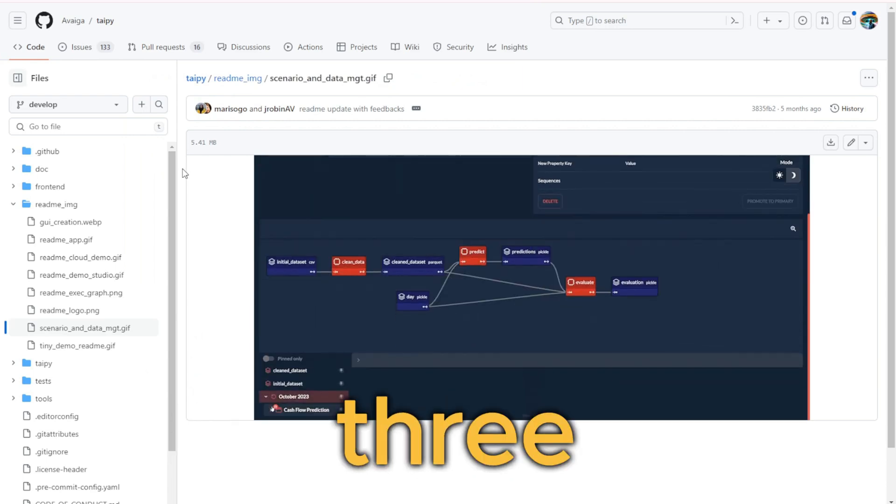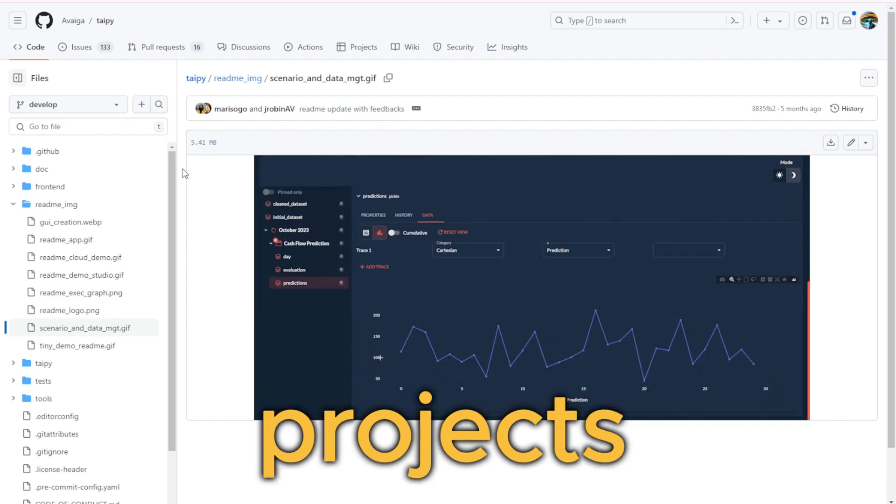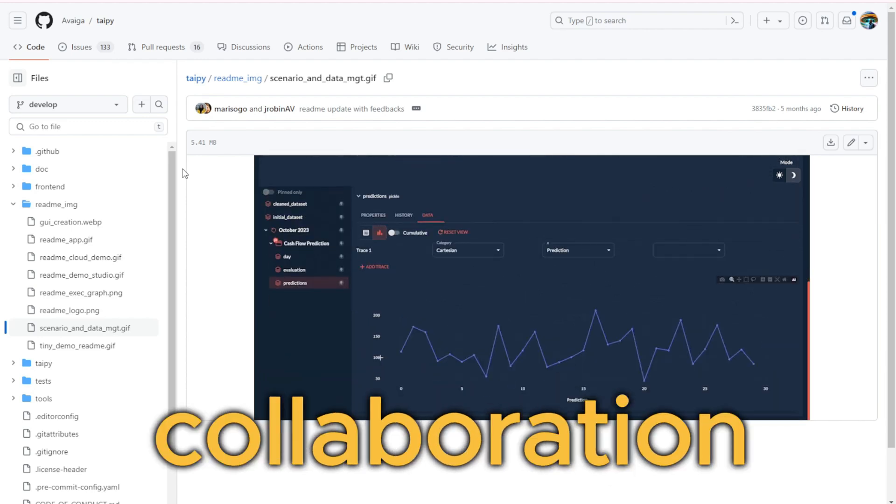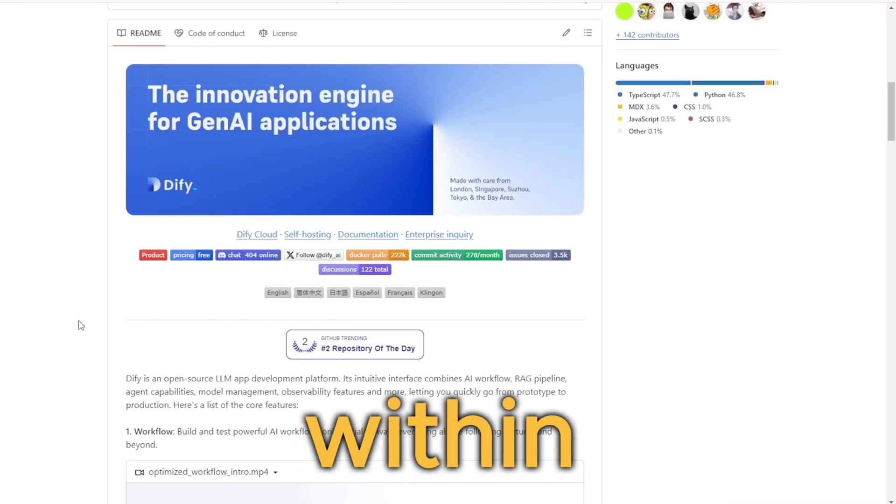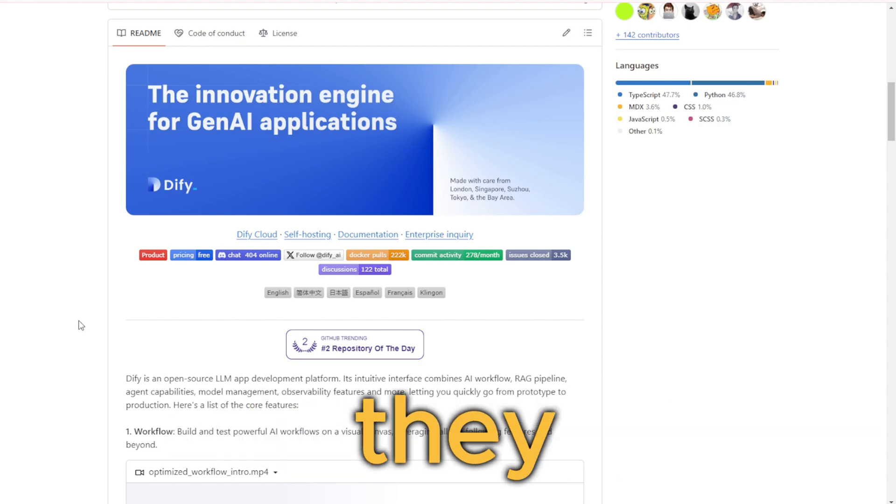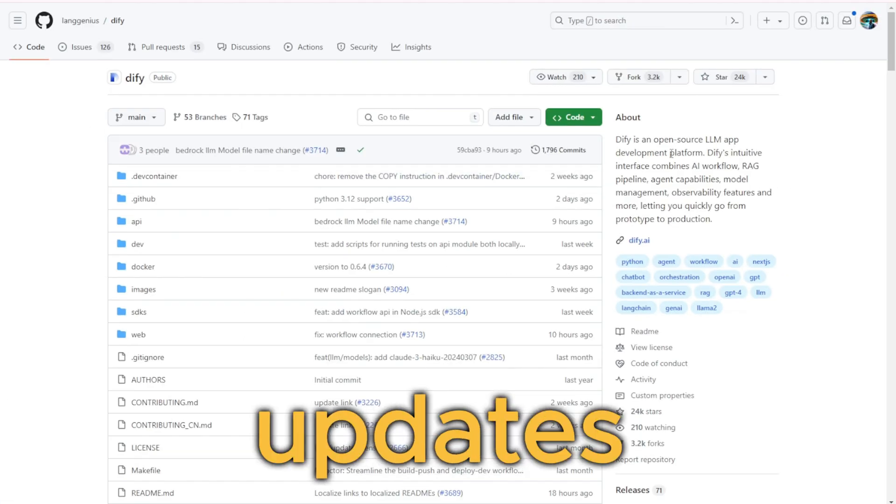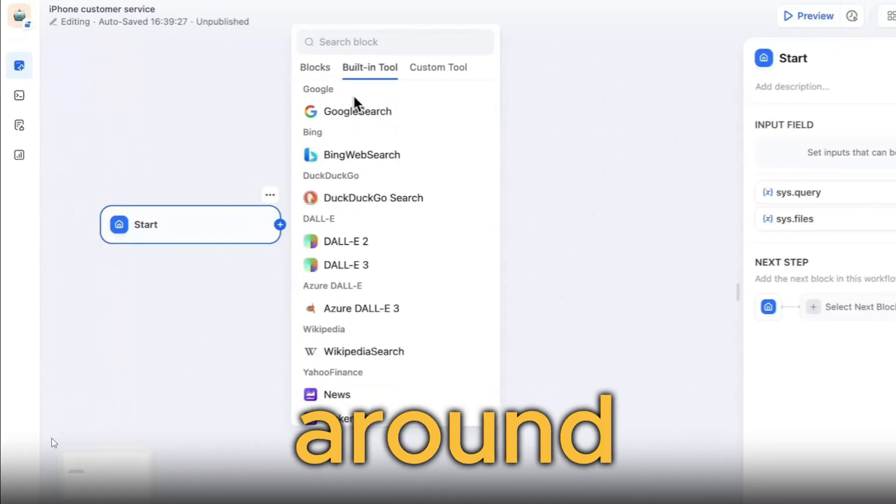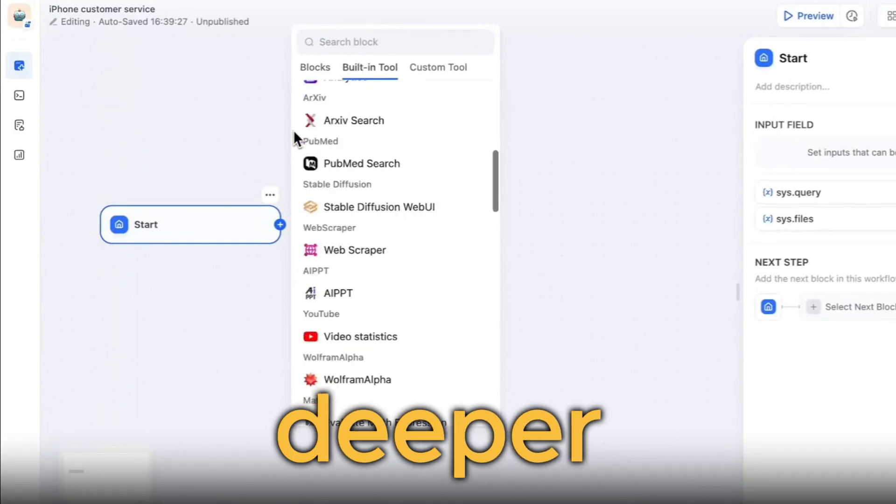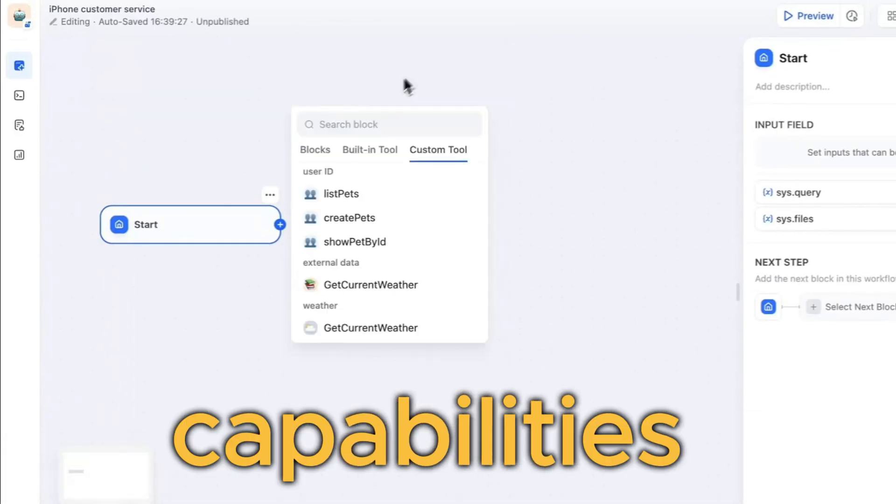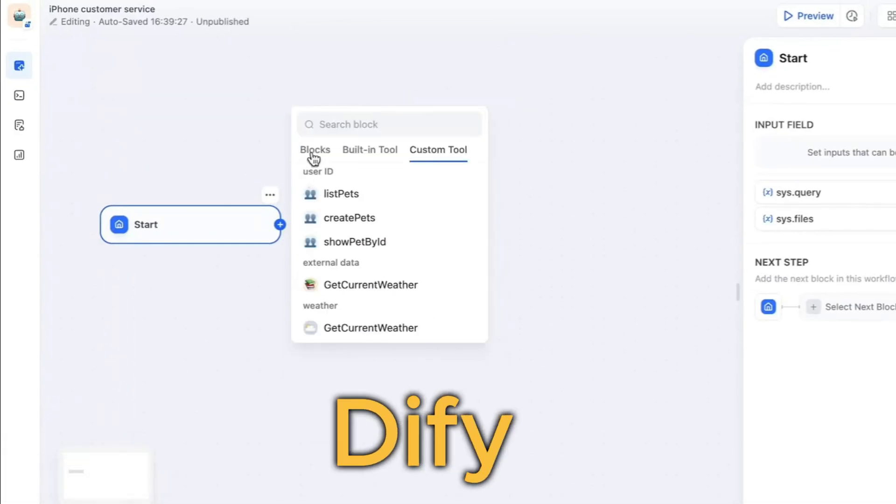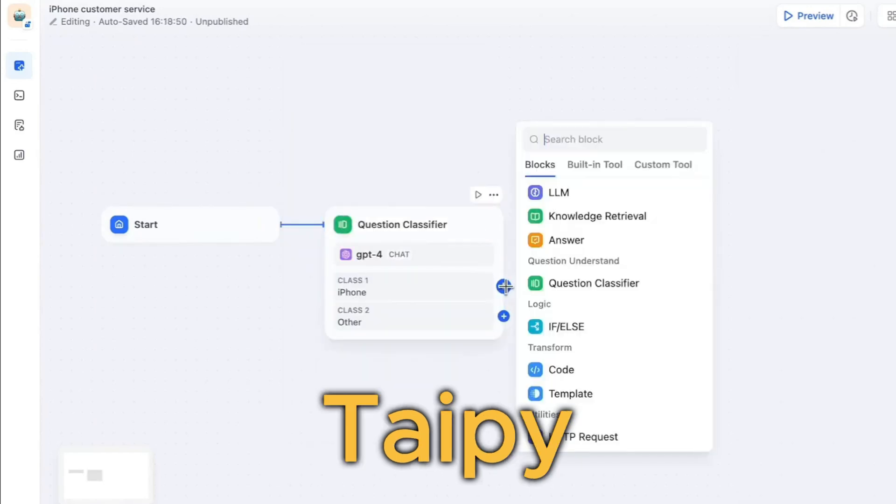All three of these open source projects are fostering collaboration and innovation within the developer community and they're constantly evolving with new updates and features. Stick around as we dive deeper into the features and capabilities of DeFi, Cognita, and Taipi.